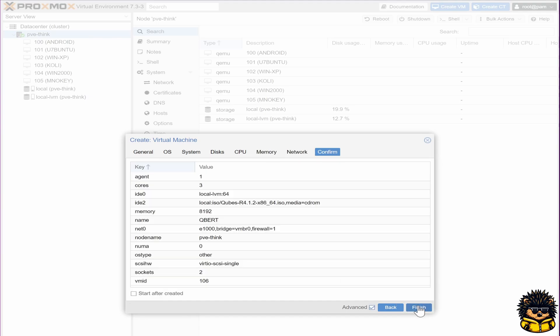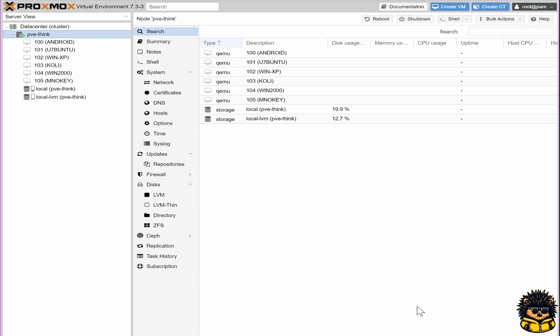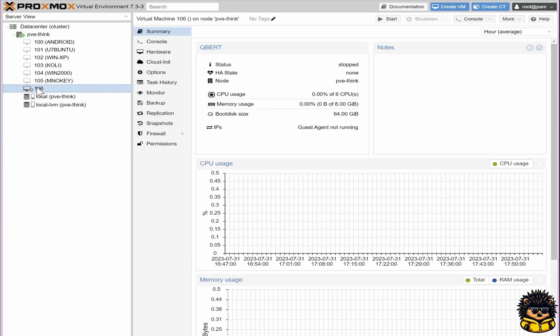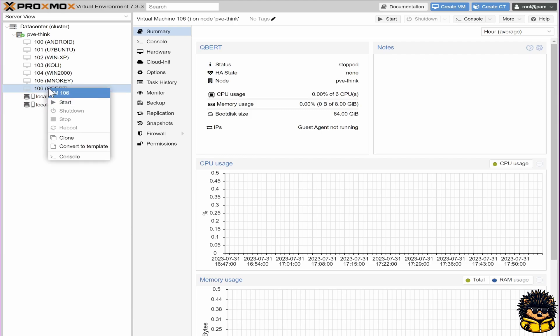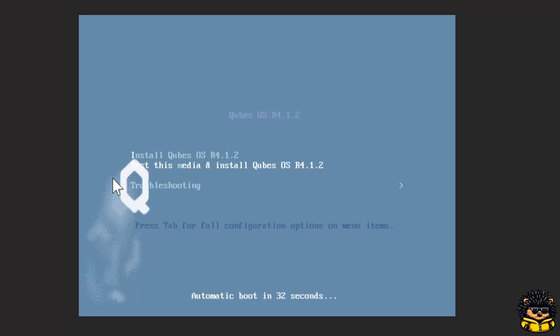Finally, click Finish. Start your virtual machine. Choose Install Qubes OS and press Enter.